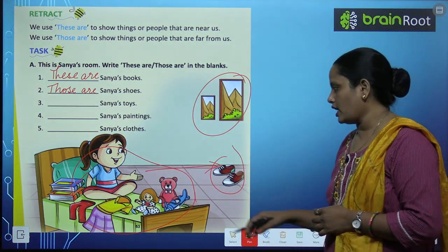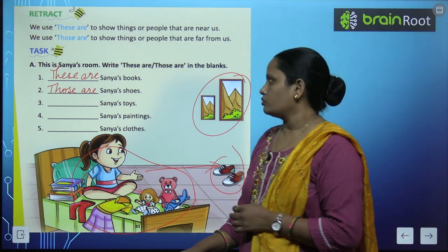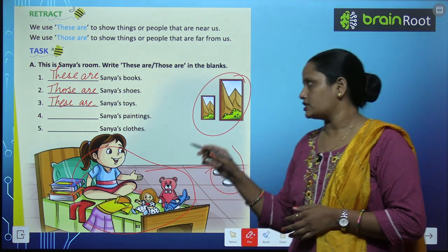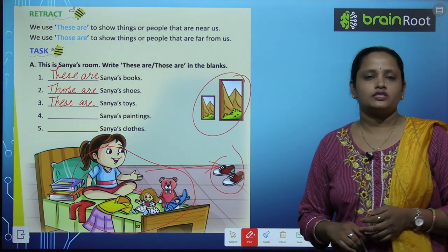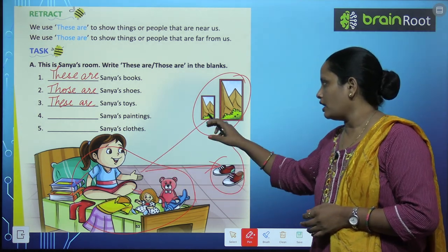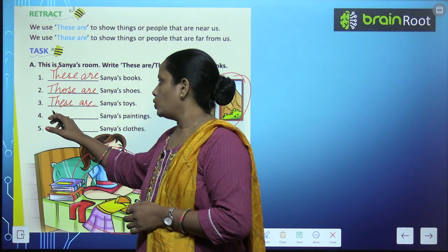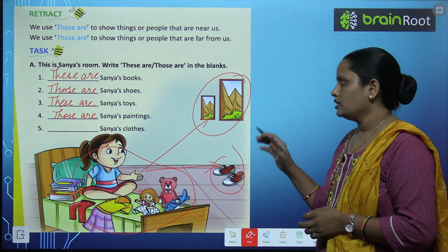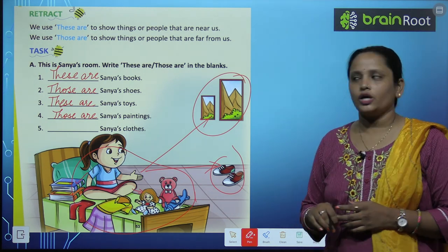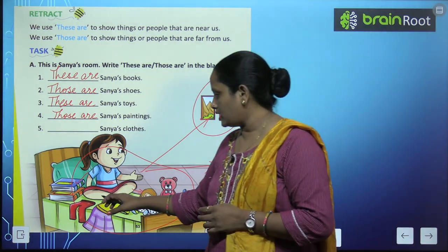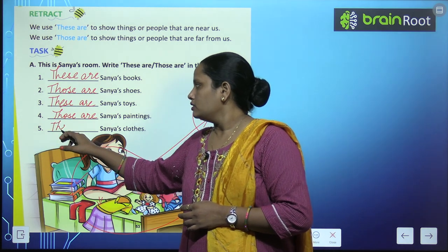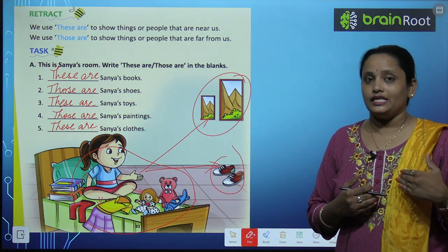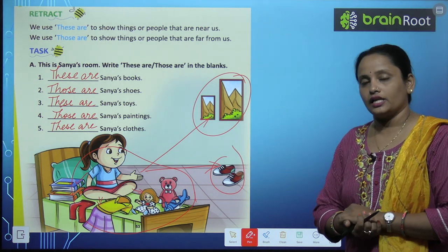Third blank: Sanya's toys are right near her, so we write 'these are Sanya's toys.' Fourth blank: Sanya's painting — see how far it is, very far — so we write 'those are Sanya's paintings.' Fifth blank: Sanya's clothes are right here on the bed, so we write 'these are Sanya's clothes.' So for things nearby we use 'these,' and for things far away we use 'those.'